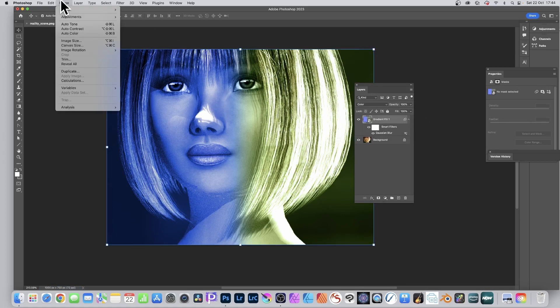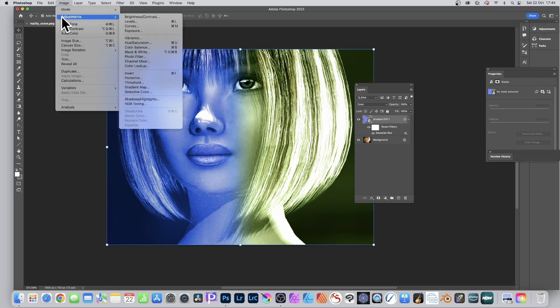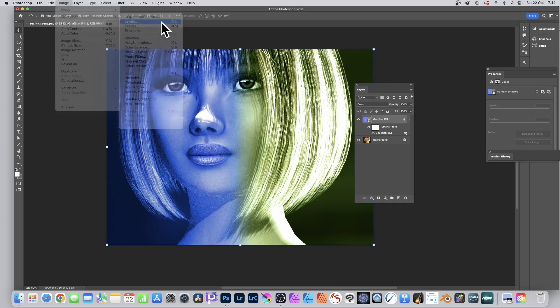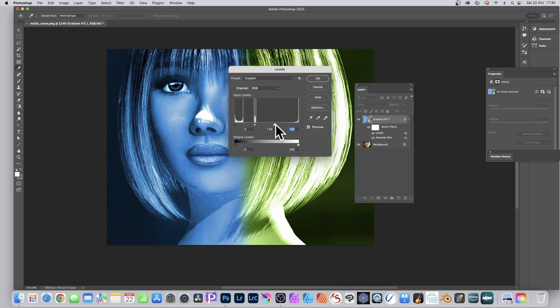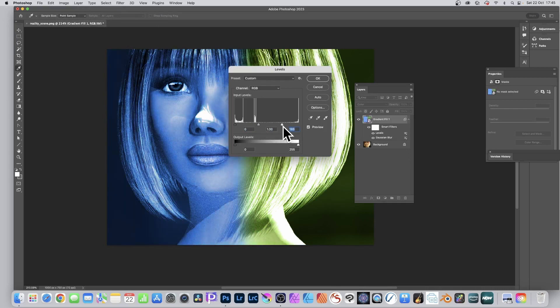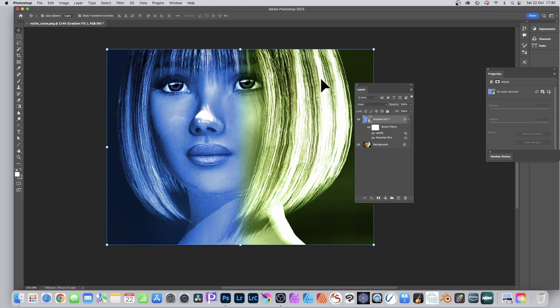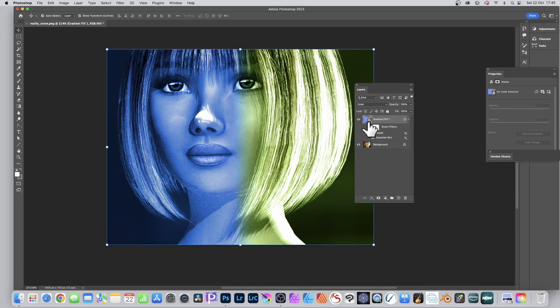You can go to Image and go to Adjustments and you can go down, let's see, levels say, but you can go for curves, exposure and you can just tweak it. You can see what happens, that will tweak the colors as well. Click there and you've got it all applied. You see levels applied to that gradient fill.